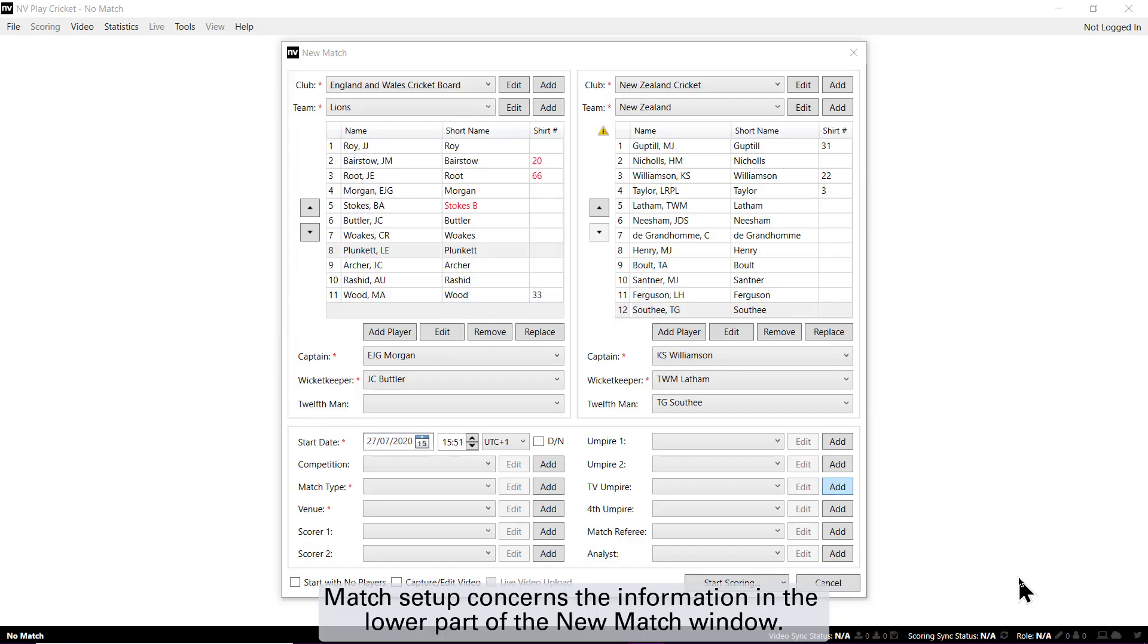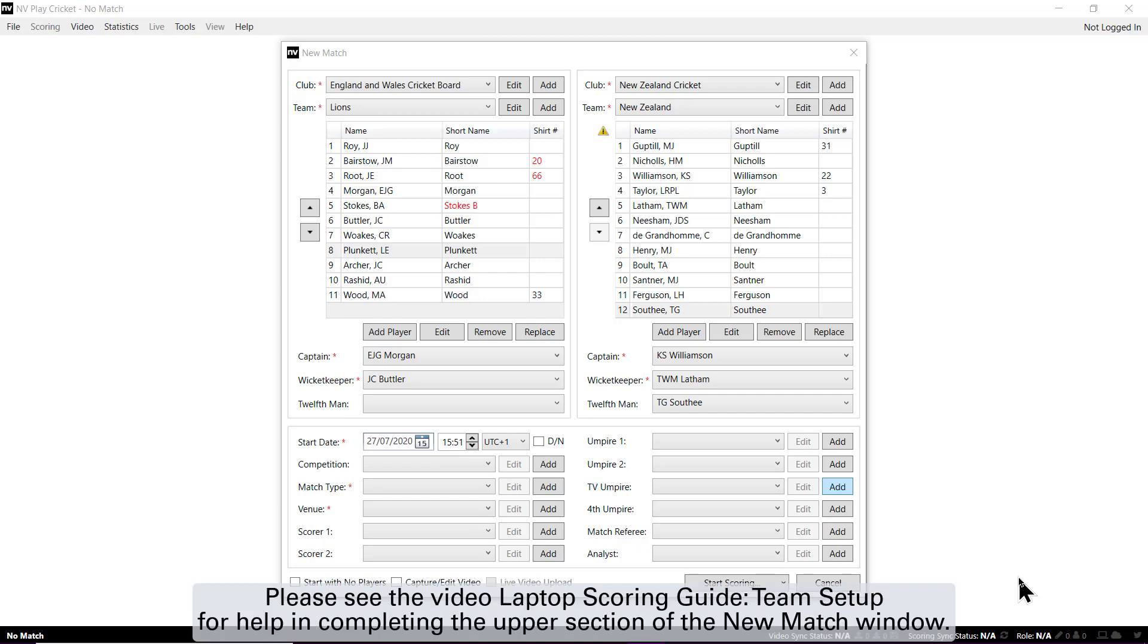Match Setup concerns the information in the lower part of the New Match window. Please see the video Laptop Scoring Guide – Team Setup for help in completing the upper section of the Match window.